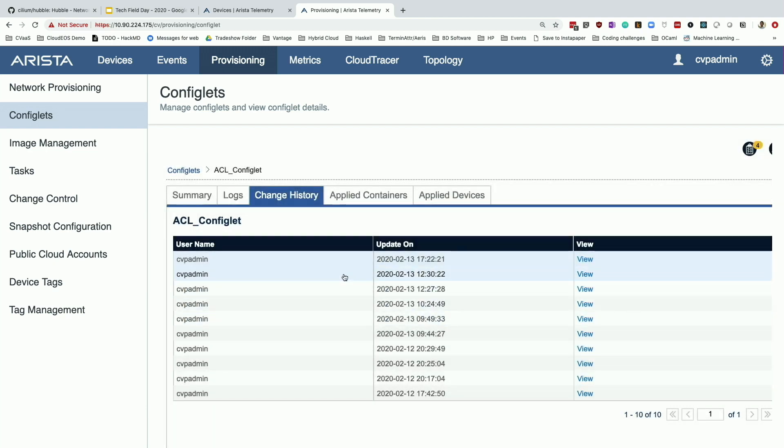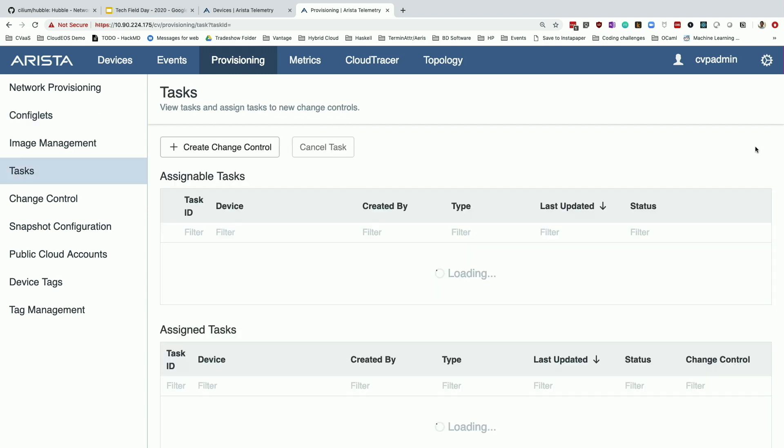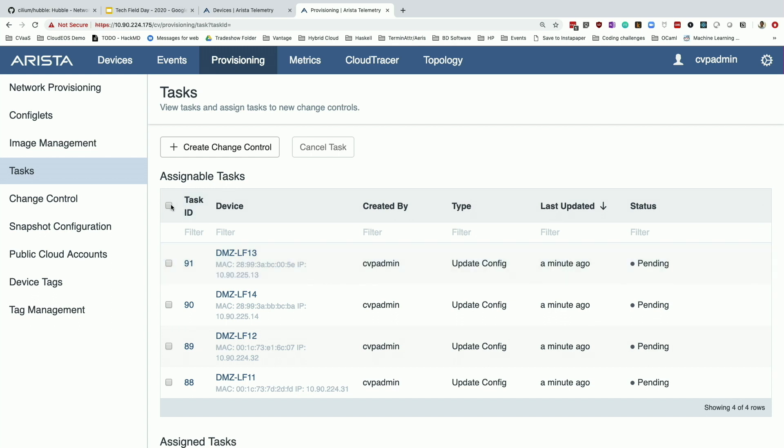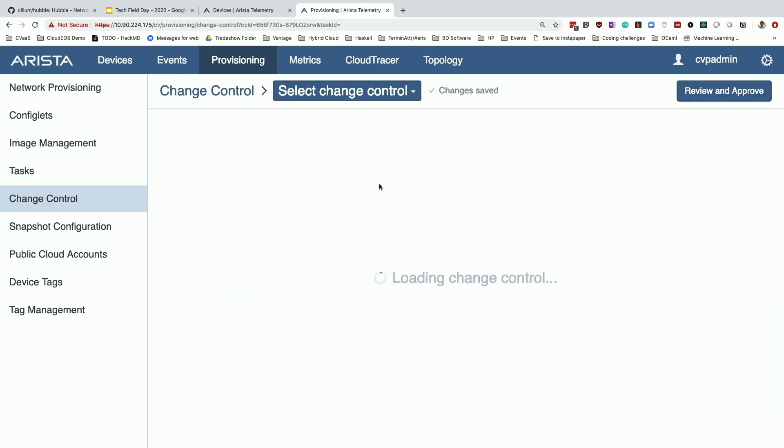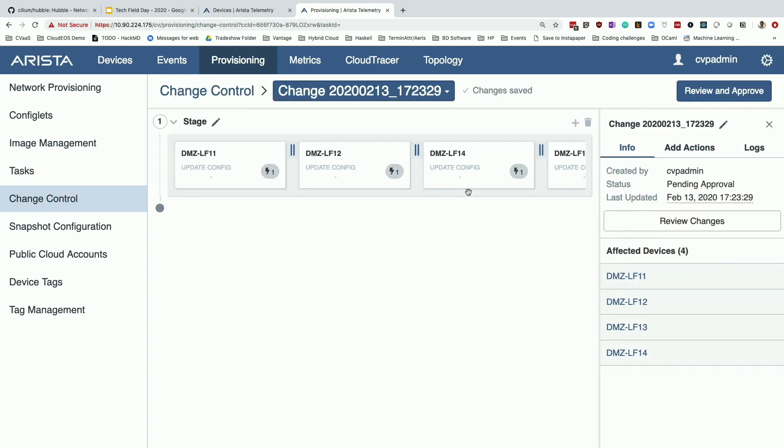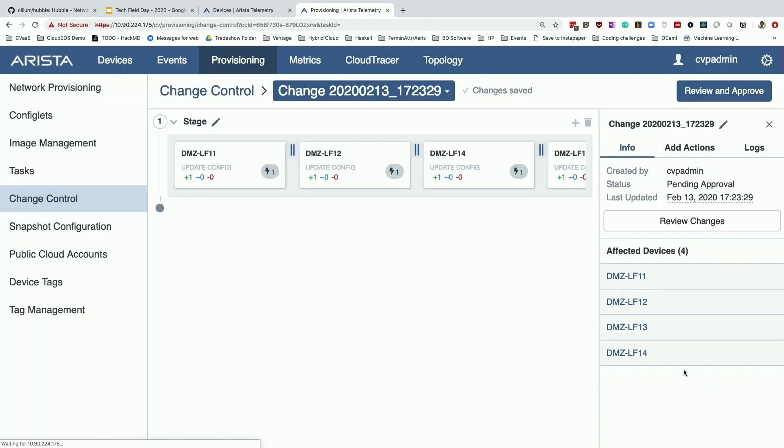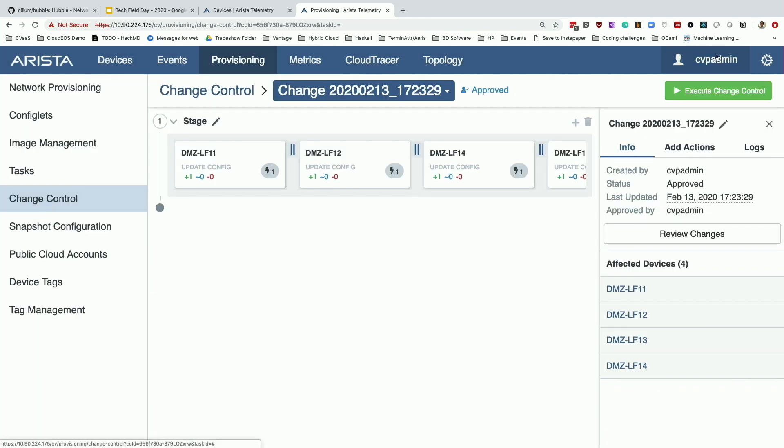And because this configlet was already applied to four of my devices in the network topology, it automatically created a task for me here saying, here's four switches that have those ACL rules that you just modified. Now you're ready to put in a change control to execute this new ACL policy. I'm going to create a change control with those four tasks. Just like you saw Lavanya do earlier, review and approve. I'm going to review these changes that I just implemented through that configlet and approve that change and execute.